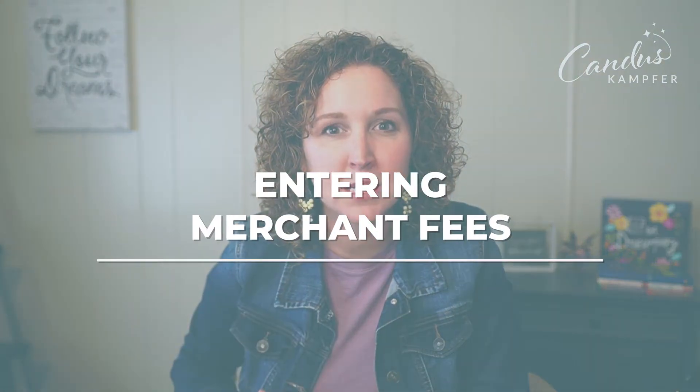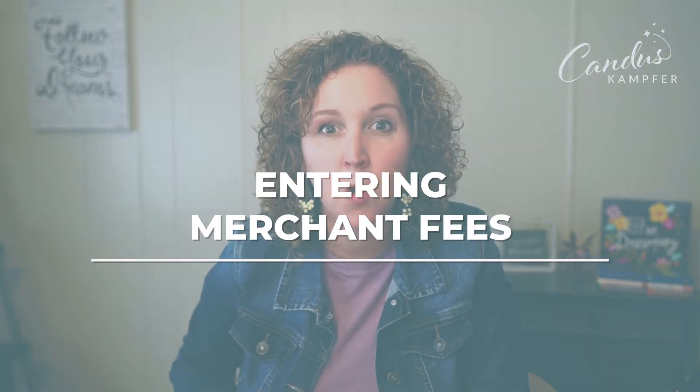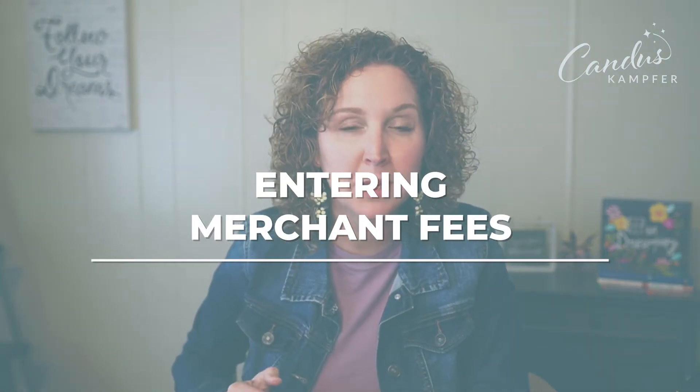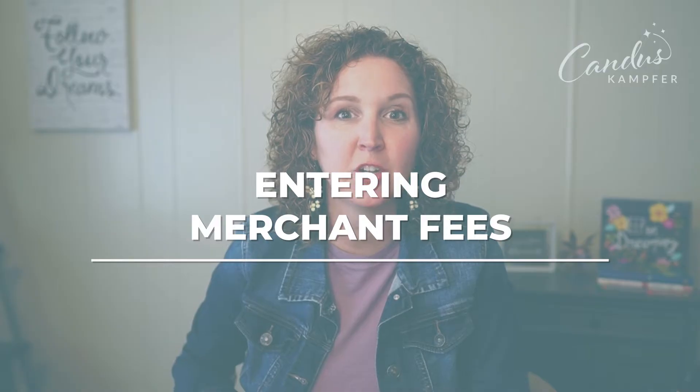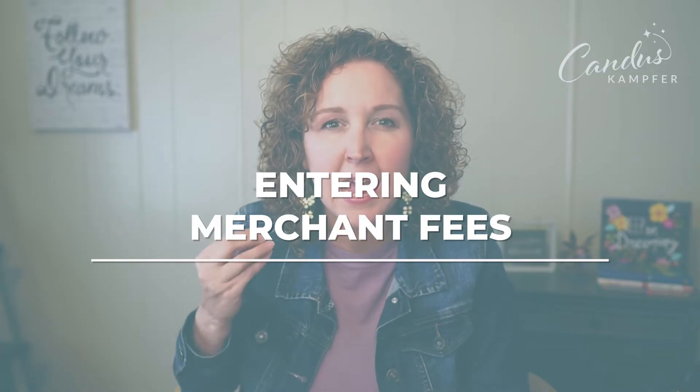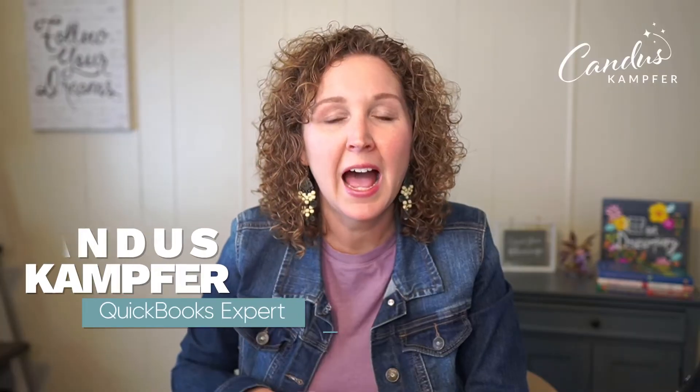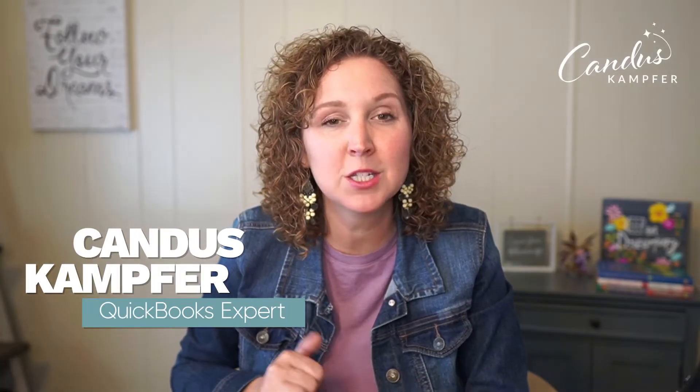Have you started accepting merchant or credit card payments, ACH, and you're having fees come out and you're wondering how do I enter that into QuickBooks so that my accounts receivable is accurate, so my customer accounts are accurate? You are in the right place. If we've never met before, hello, I'm Candice Camper and I love to help business owners and bookkeepers create confidence and simplicity within QuickBooks. So that's what we're going to talk about today. How do you enter in your merchant fees? Come look over my shoulder and let's jump into QuickBooks.